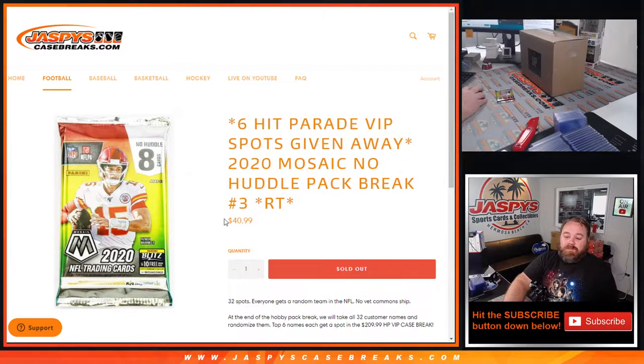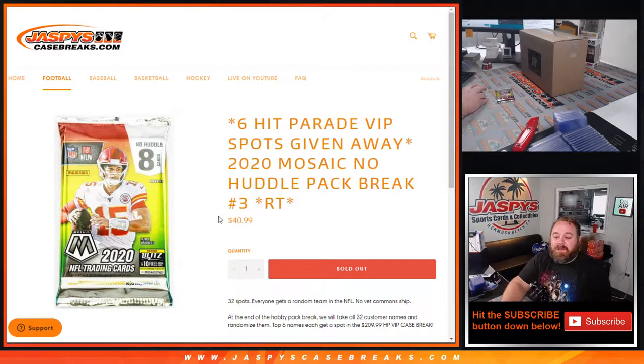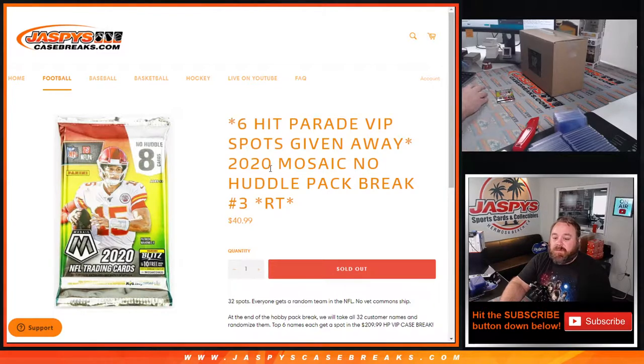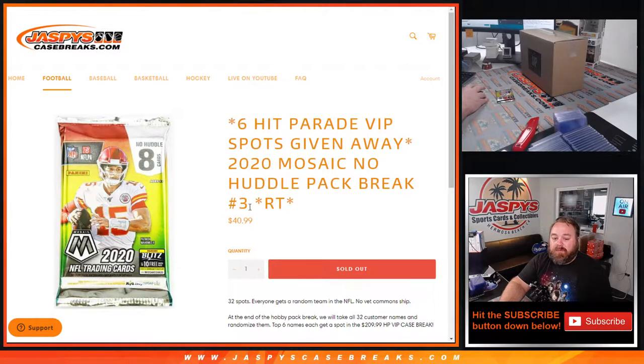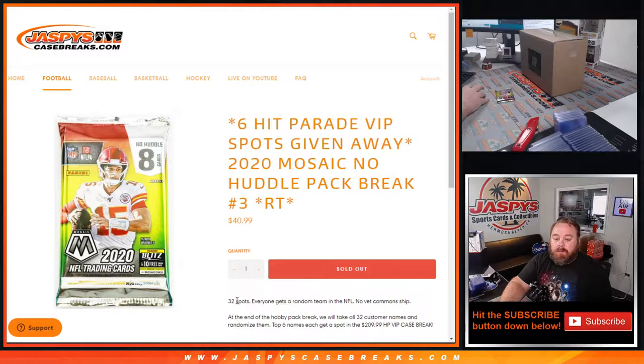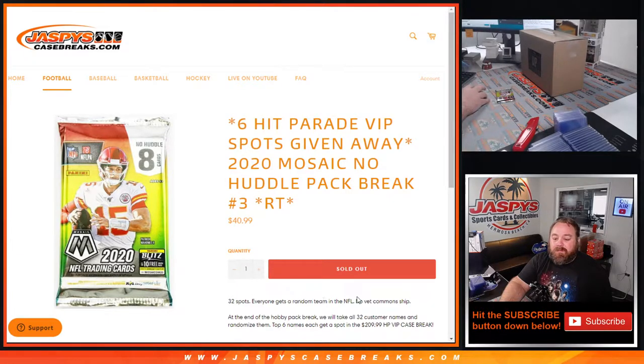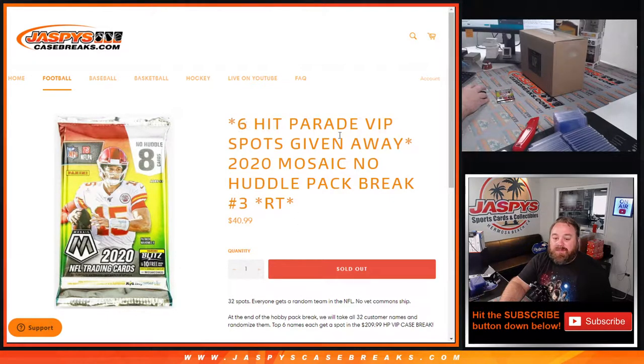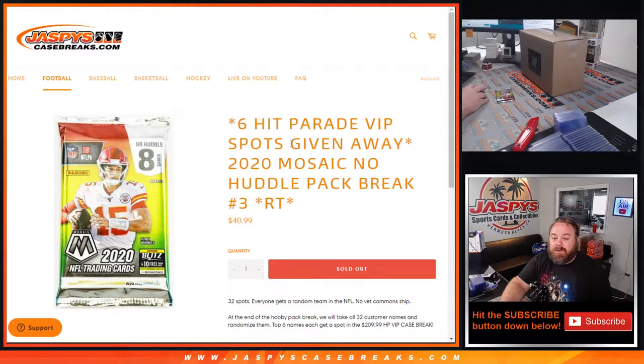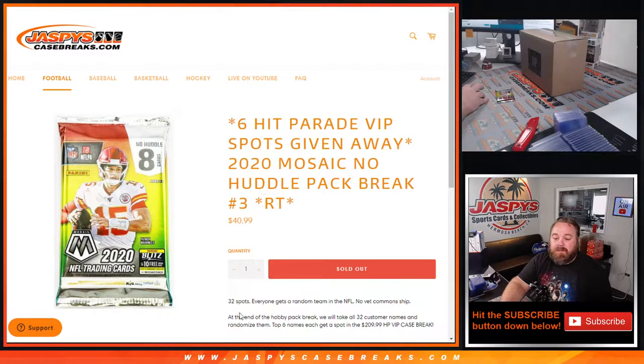Hi everyone, Sean with JaspysCaseBreaks.com here doing 2020 Mosaic No Huddle Pack Break Random Team number three where everyone gets a random team in the NFL and we're giving away six spots in the Hit Parade VIP break coming up next.